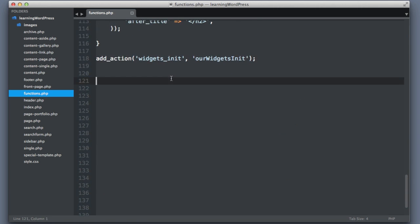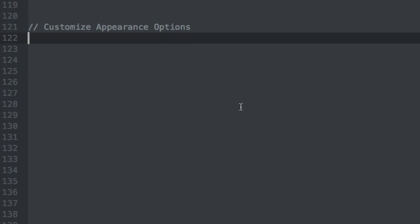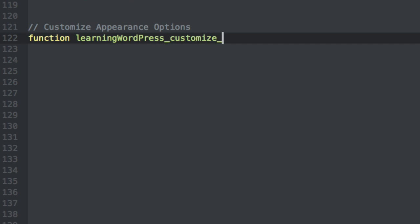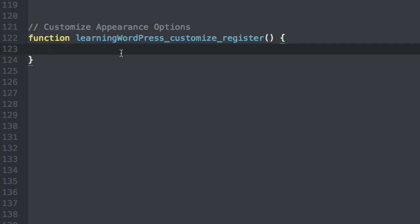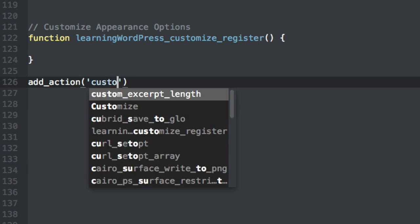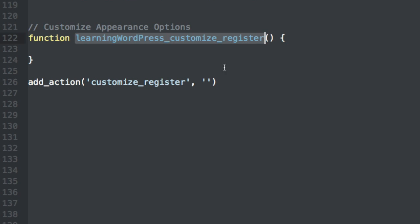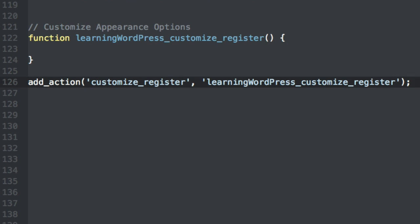Let's scroll down to the bottom and create a comment to stay organized: "Customize Appearance Options." The first thing we want to do is create our own function — I will name it the name of my theme followed by an underscore and customize_register. Before we write the body of the function, let's first tell WordPress when and where we want it to run using add_action, hooking onto the WordPress hook named customize_register, then including the name of our function.